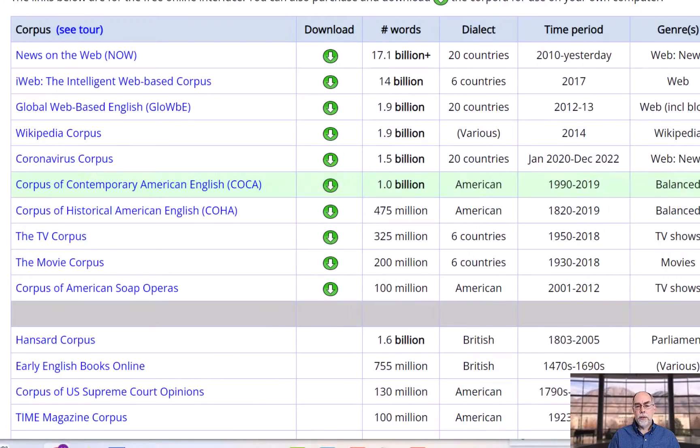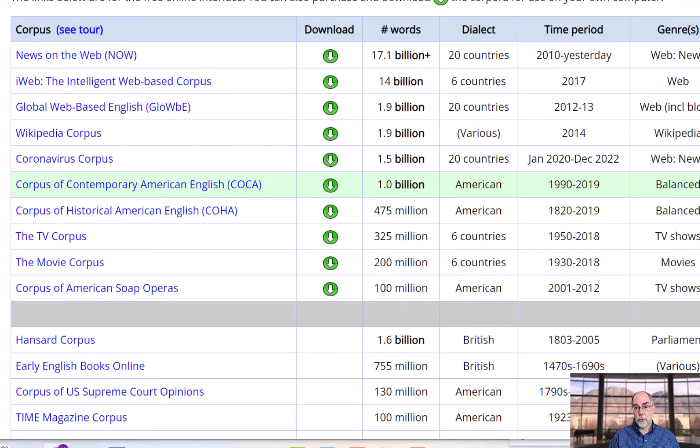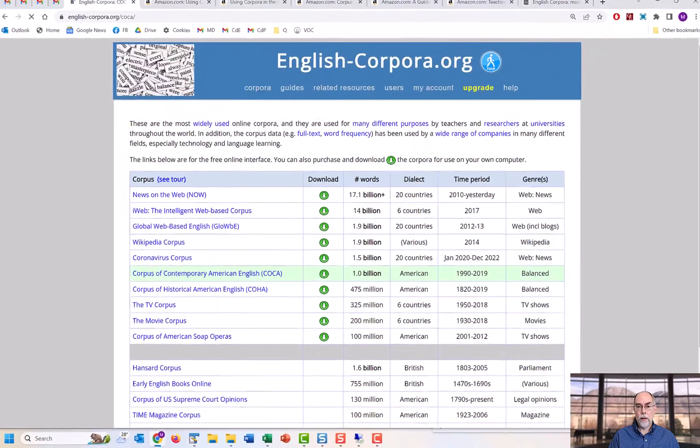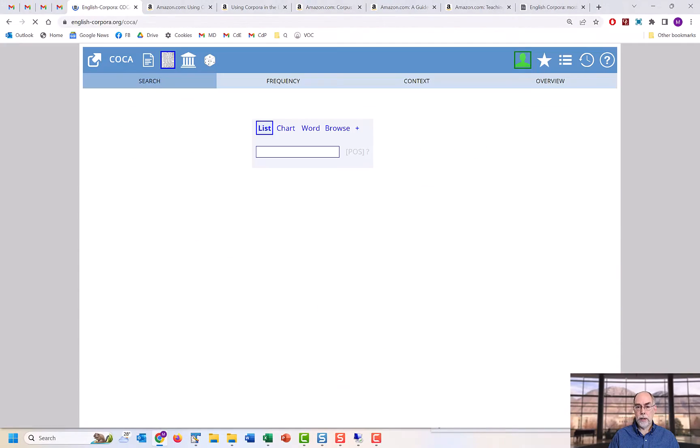There are 17 corpora at English-corpora.org. By far, the most widely used of these corpora, and thus the most widely used online corpus anywhere, is COCA, the Corpus of Contemporary American English.